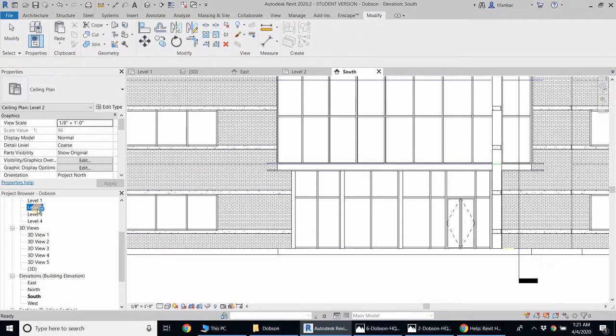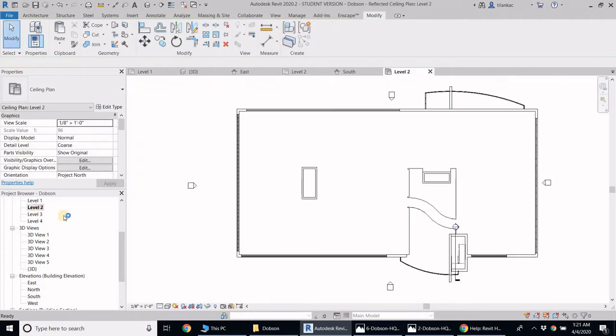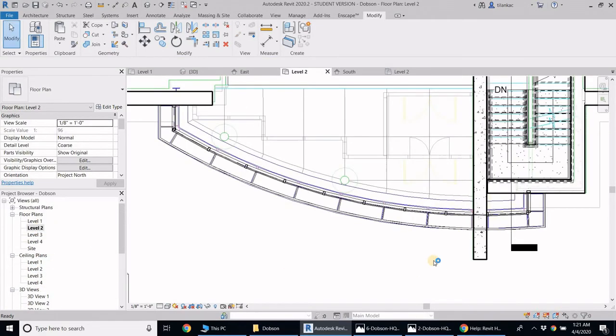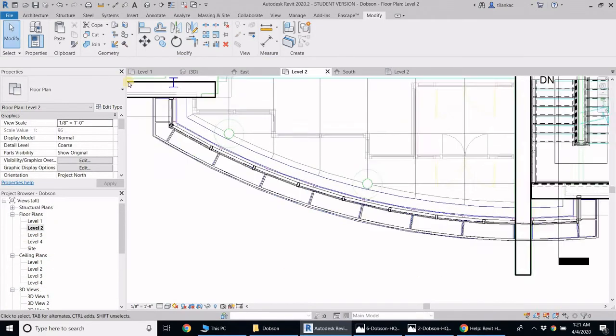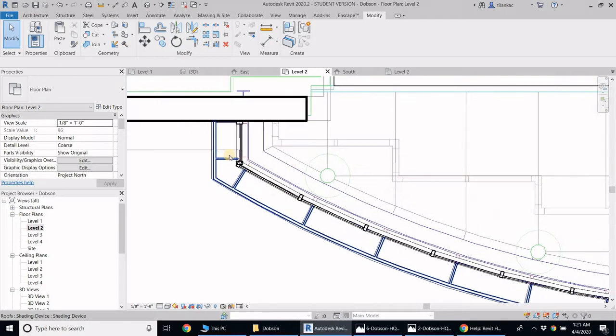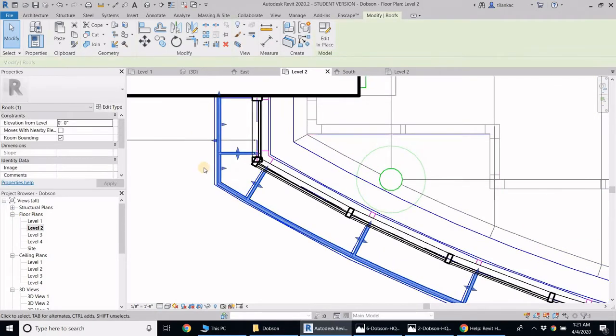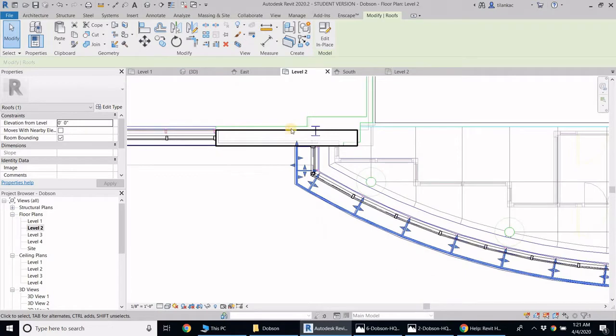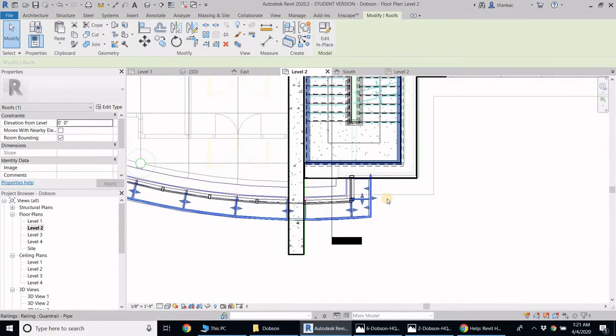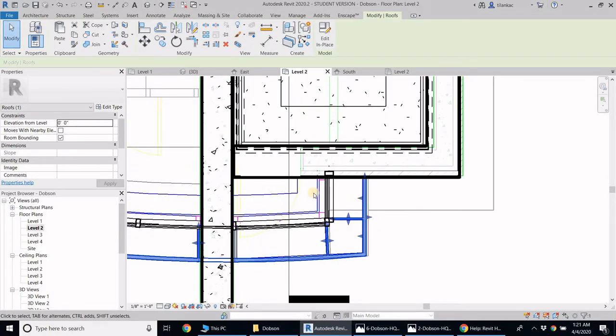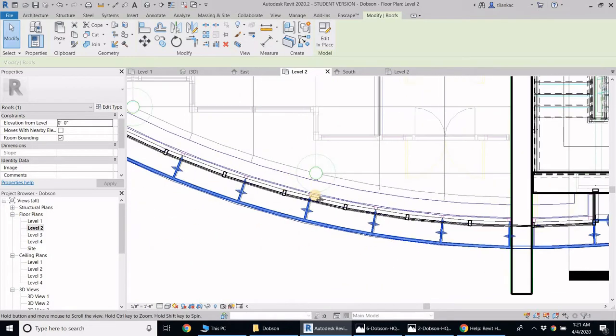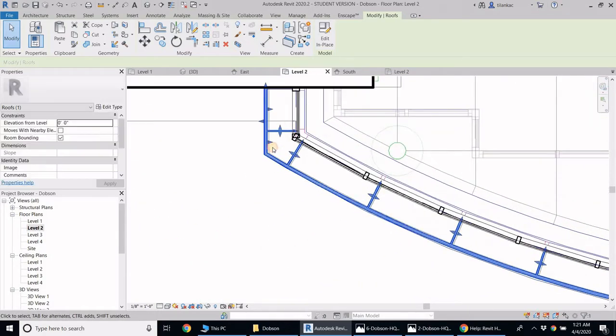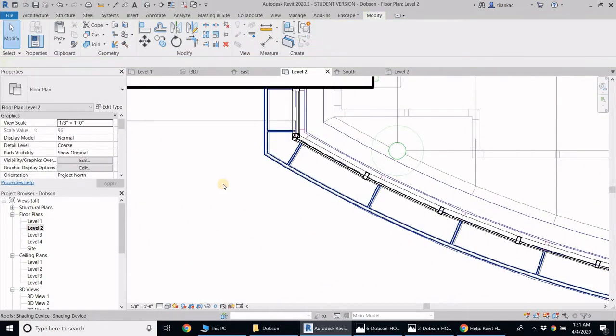There we go. Let's go into our level 2 view. Oh, that's just the ceiling plan. Let's see if these are properly placed. I think that works. It's properly placed. I think that should be okay.